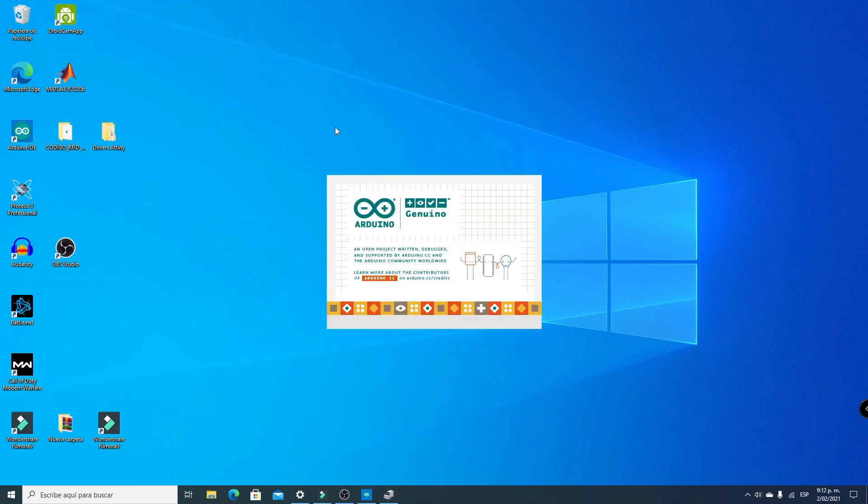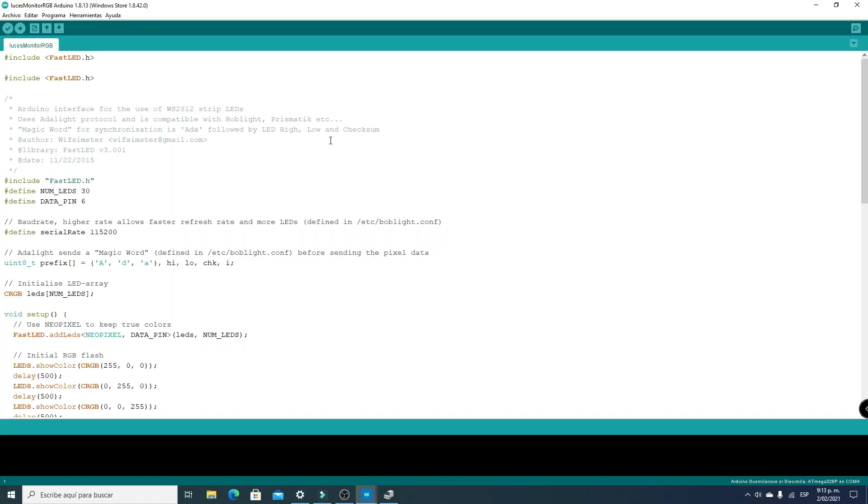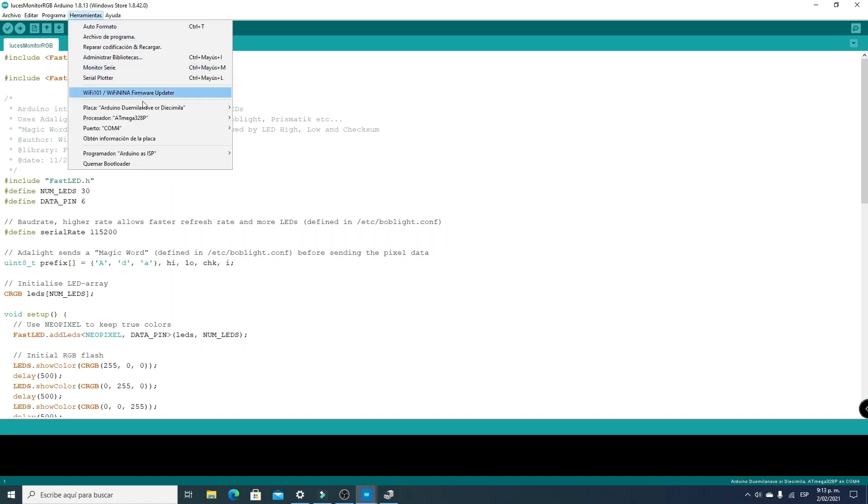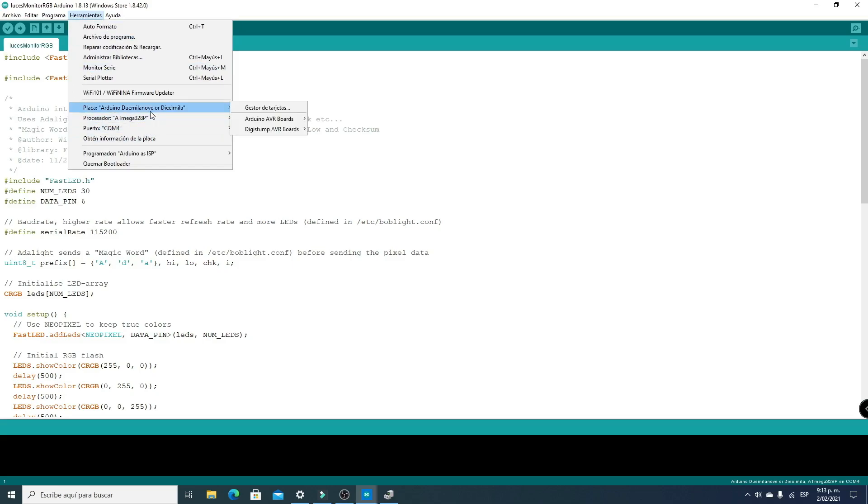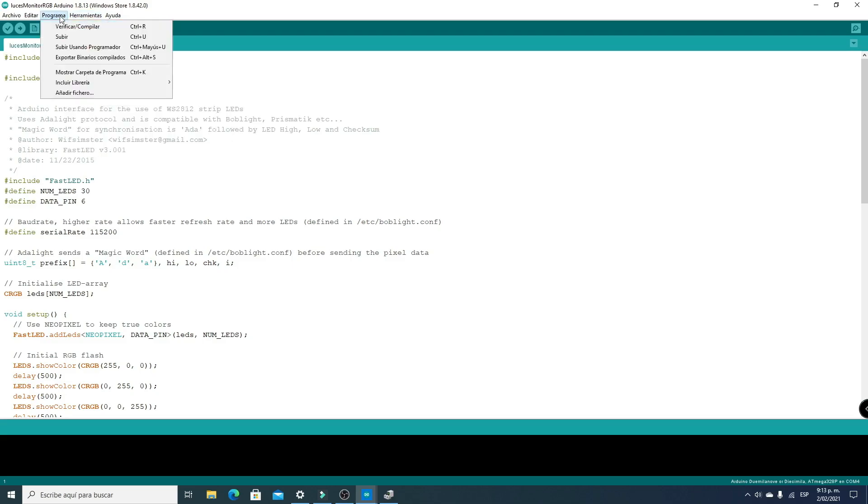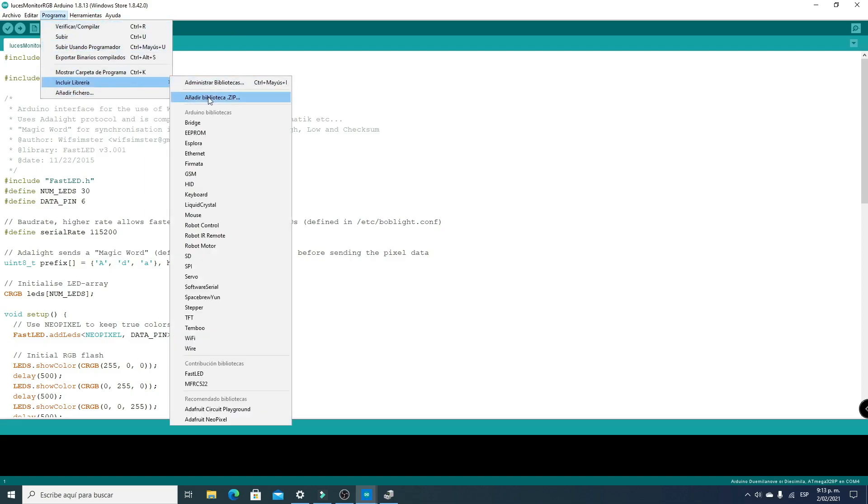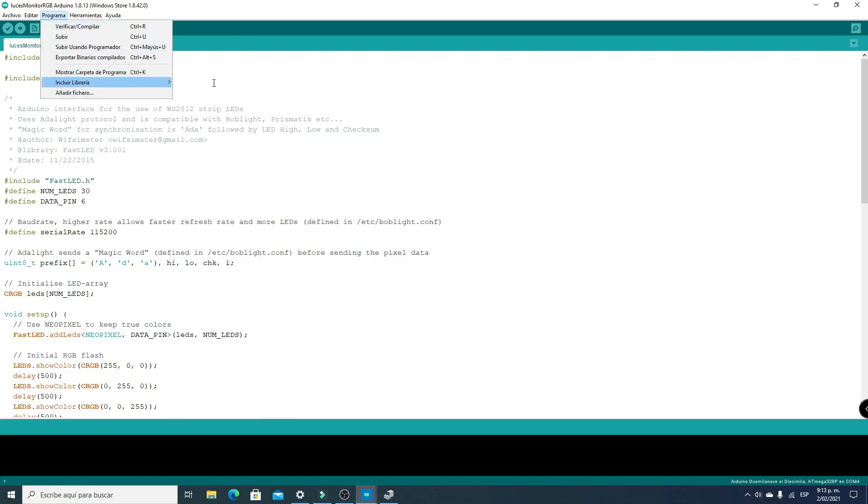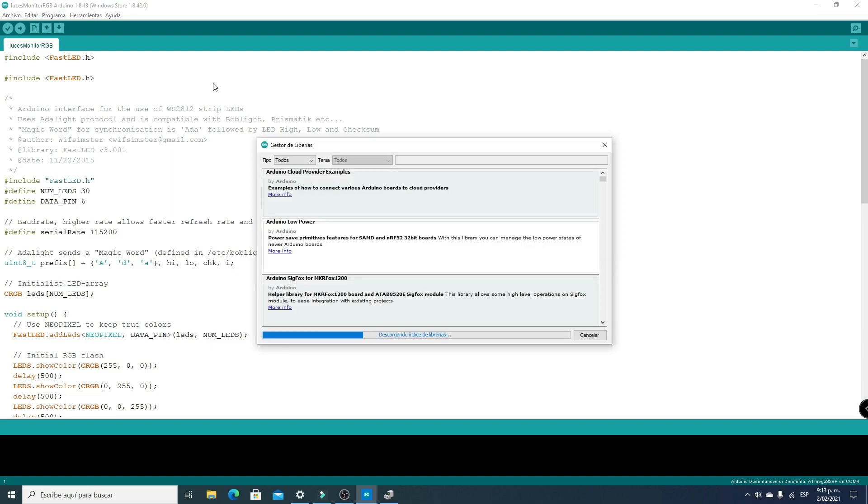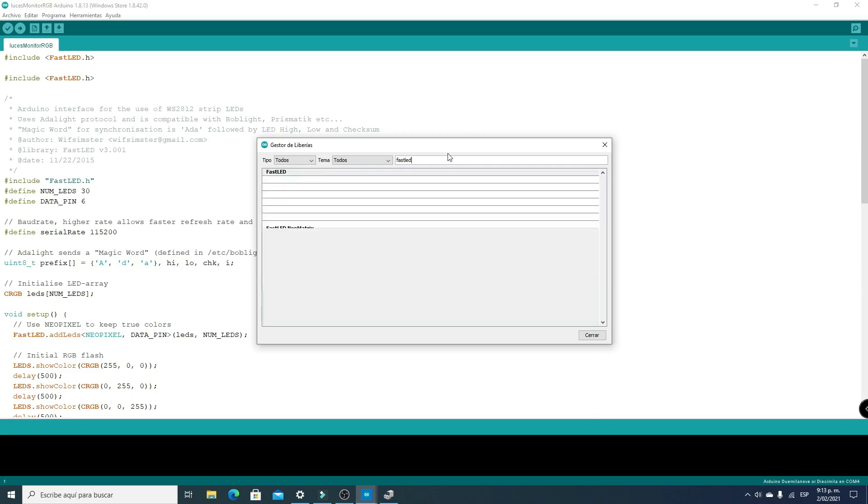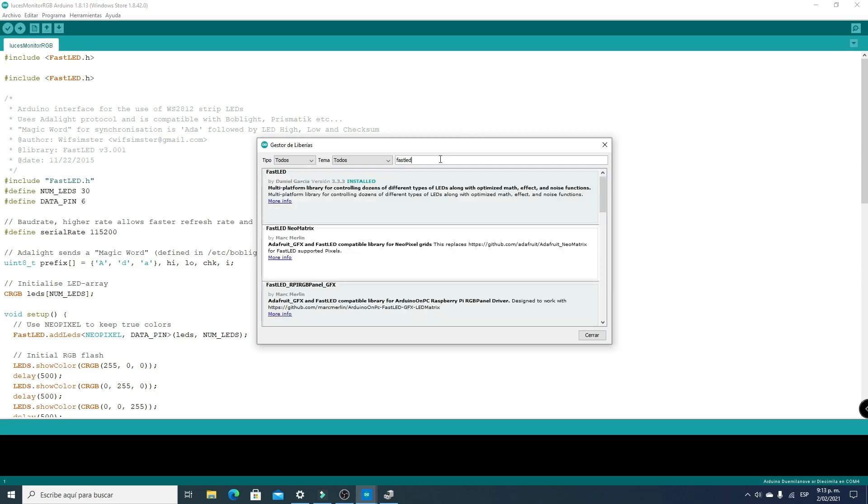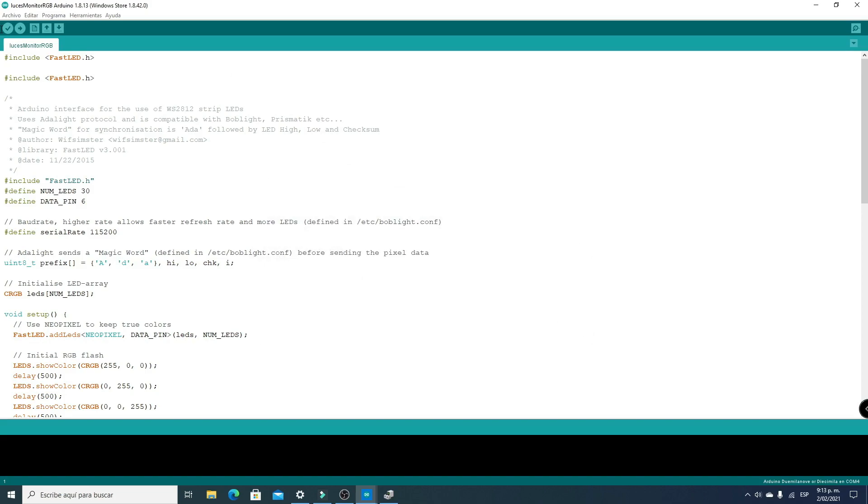Now we open the Arduino IDE. We go to Tools and select COM4 port. We select the Arduino Decimila board for the Chinese Arduino Nano. We go to Include Library, wait for libraries to update, and search for the FastLED library. Here we see the FastLED library by Daniel Garcia is already installed, version 3.3.3.